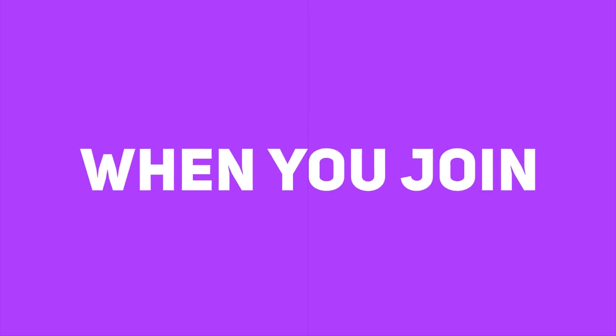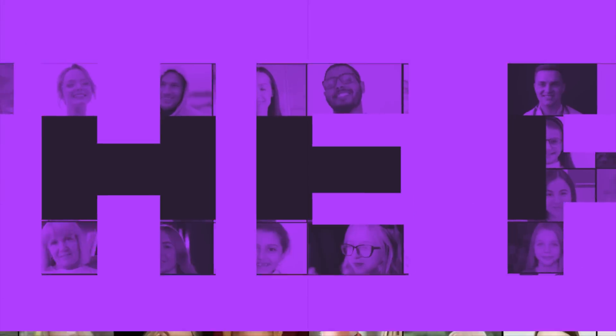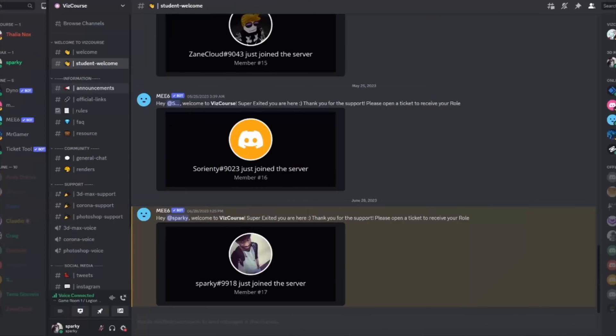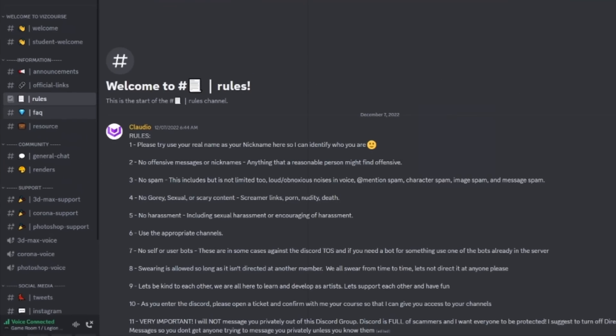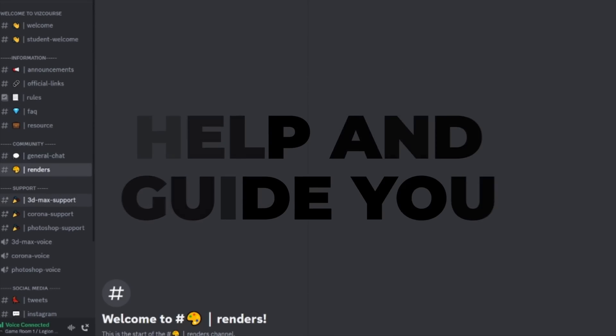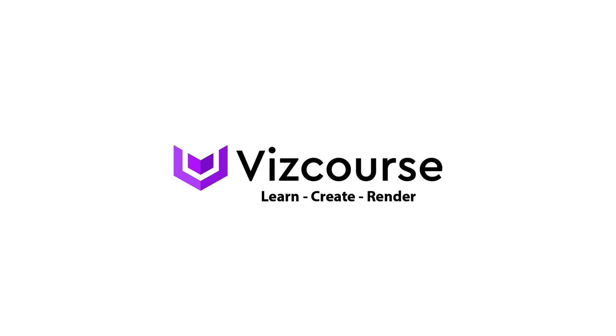But it doesn't stop there. When you join VizCourse, you join a family. You will gain access to exclusive private Discord channel where I will be there to help and guide you through your entire journey.